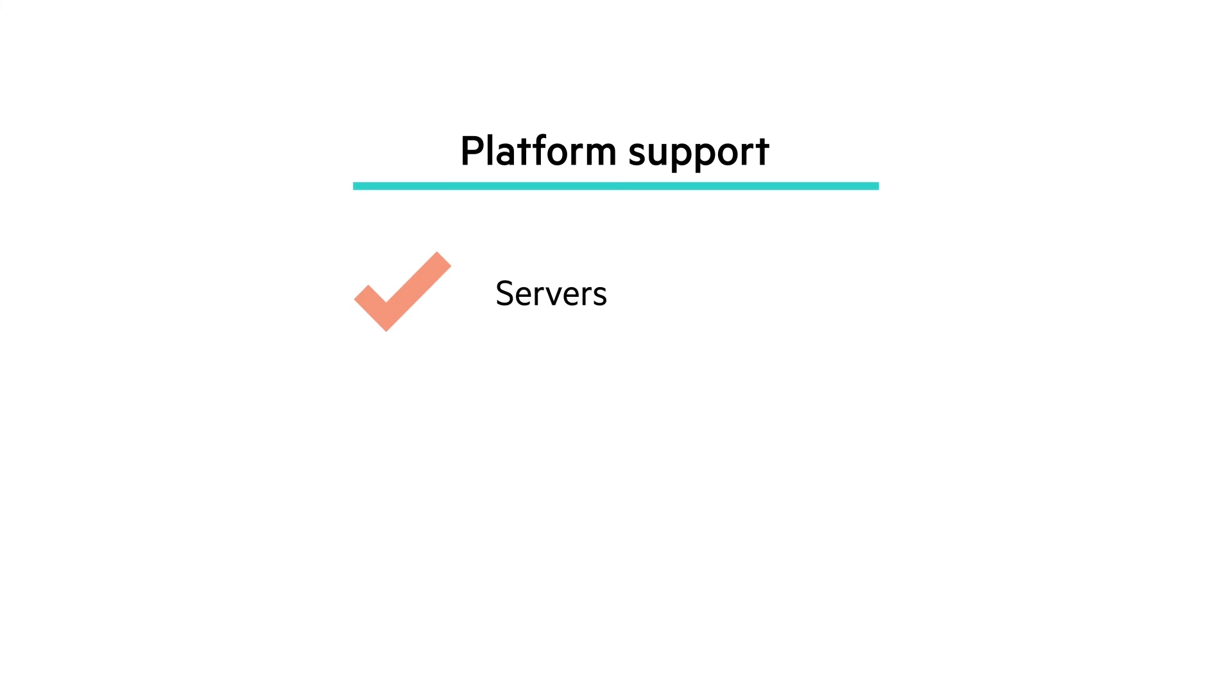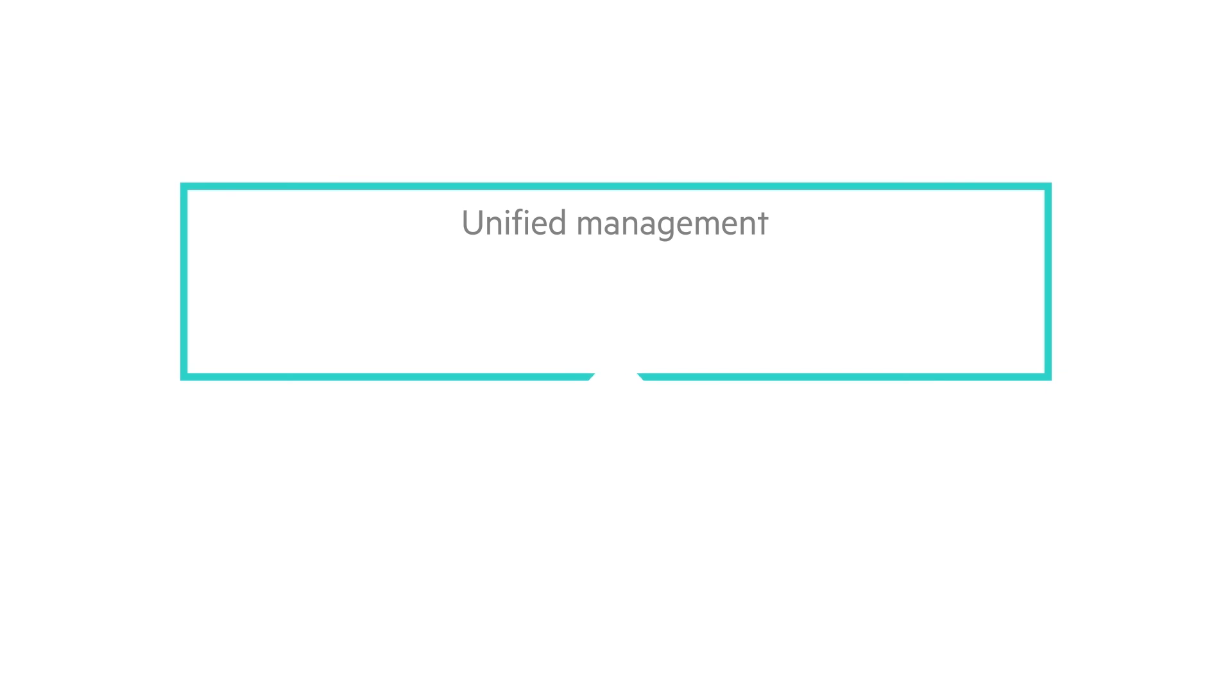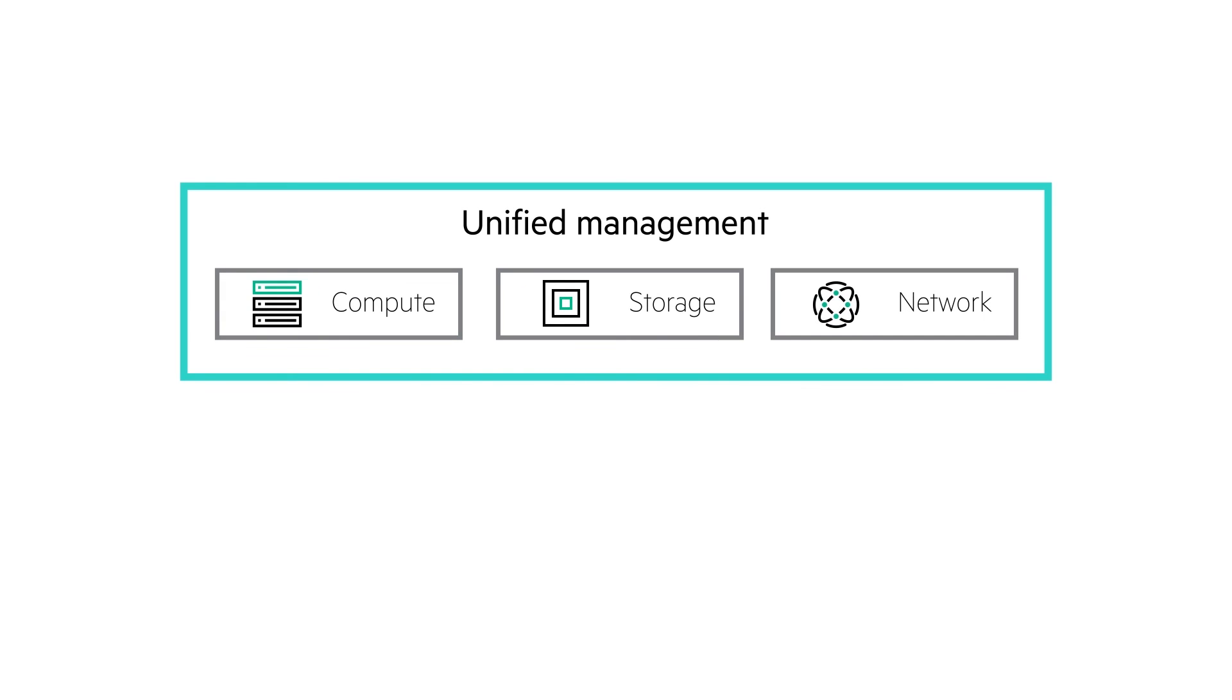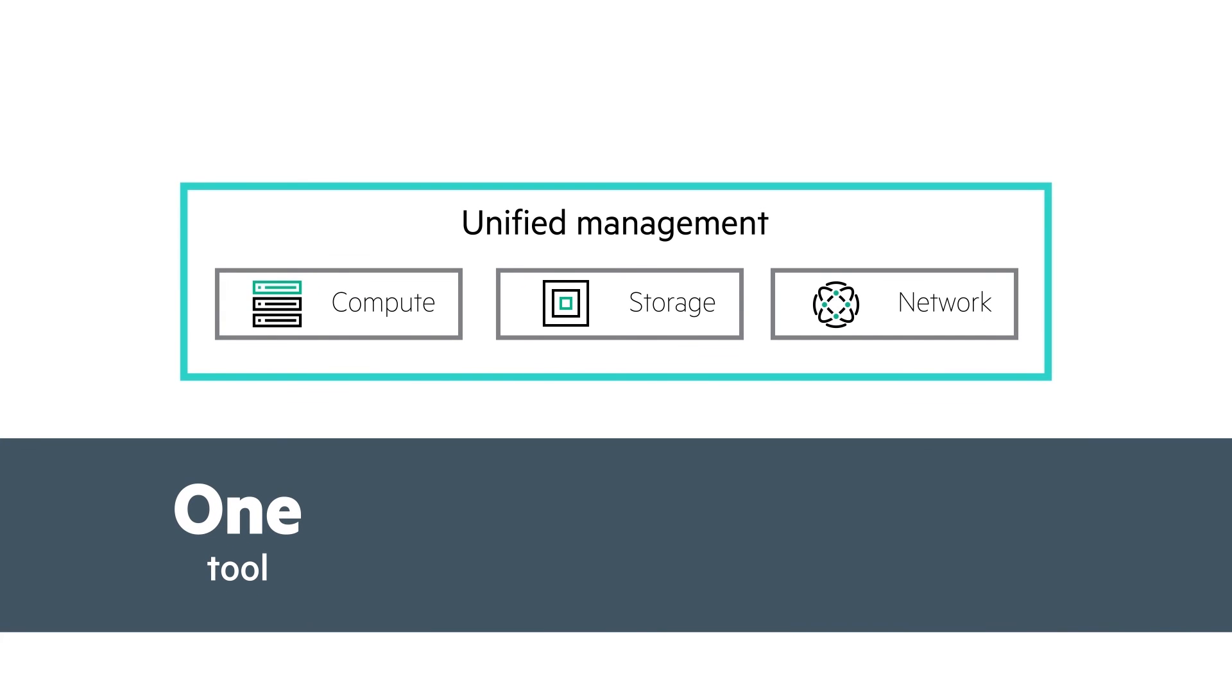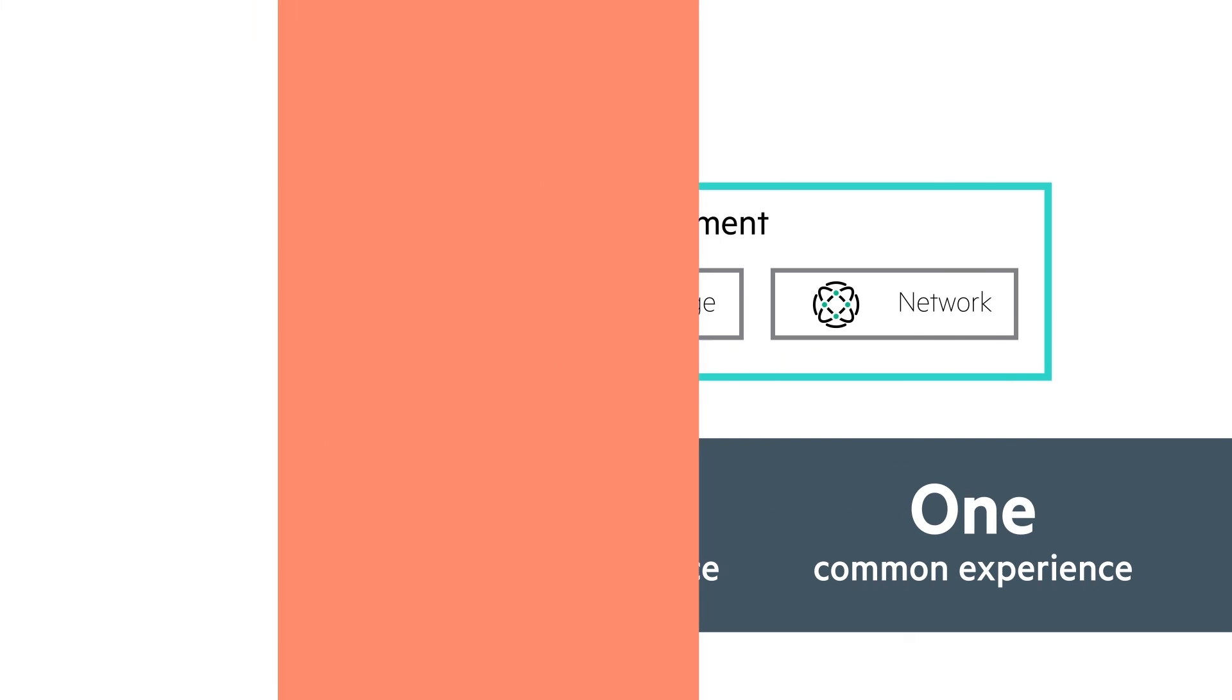You can manage your HPE blade system, ProLiant DL and ML, Apollo HC380, Synergy, Superdome X, and Superdome Flex servers, along with 3PAR, StoreServe and StoreVirtual VSA composable storage, and HPE virtual connect networks, offering unified management of your infrastructure across compute, storage, and fabric. One tool, one single interface, one common experience.